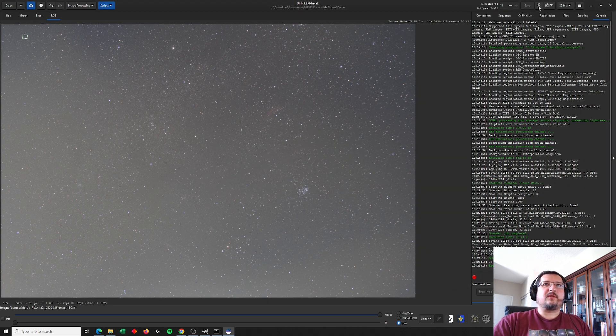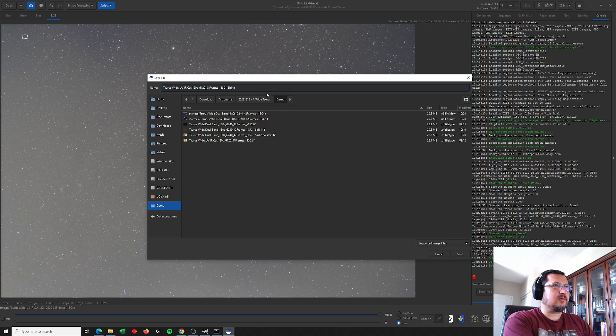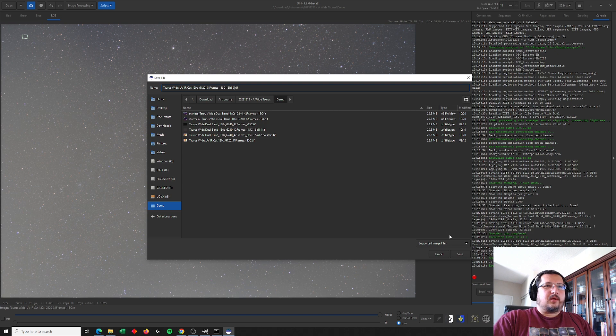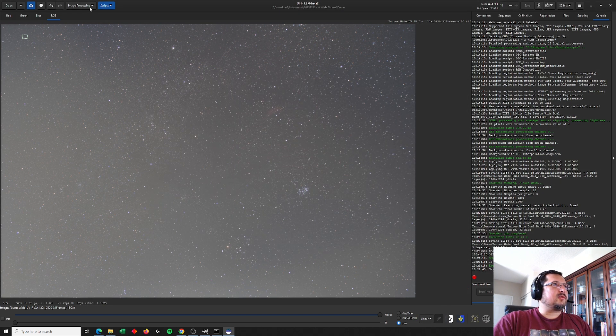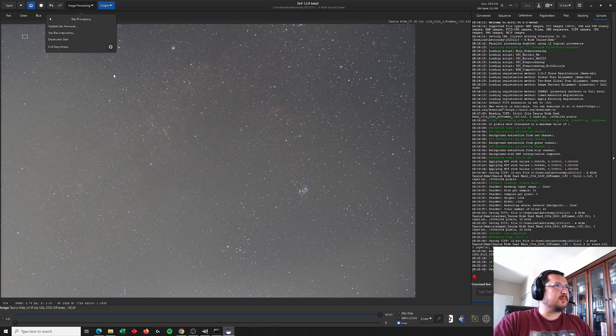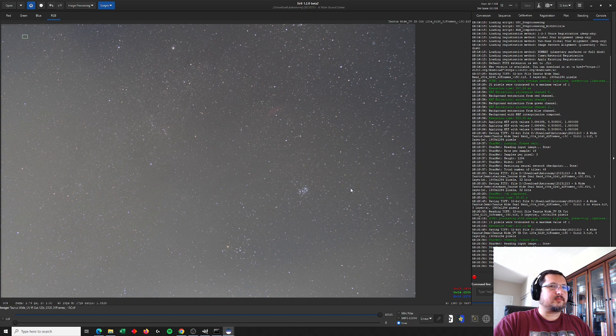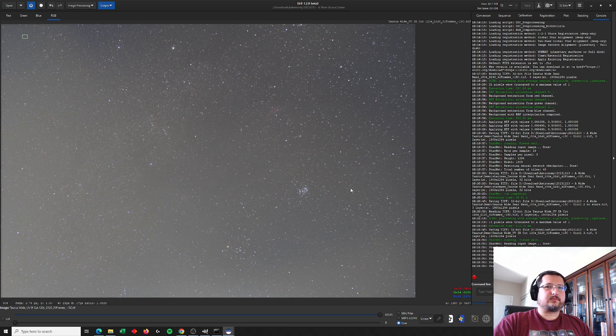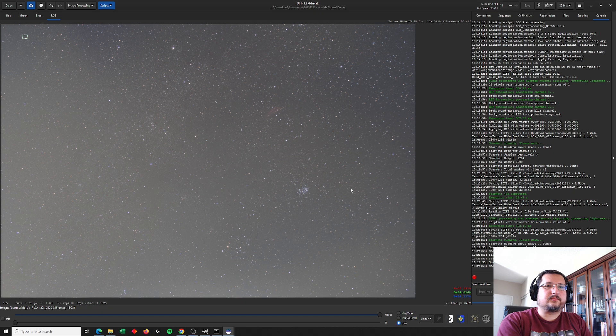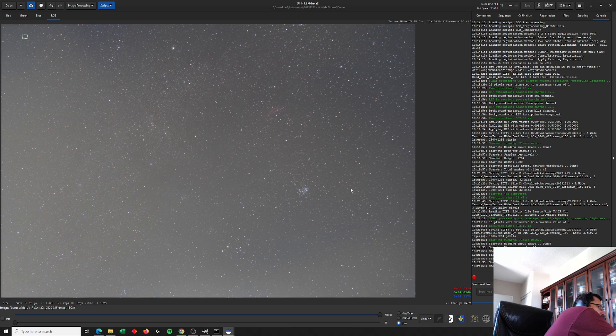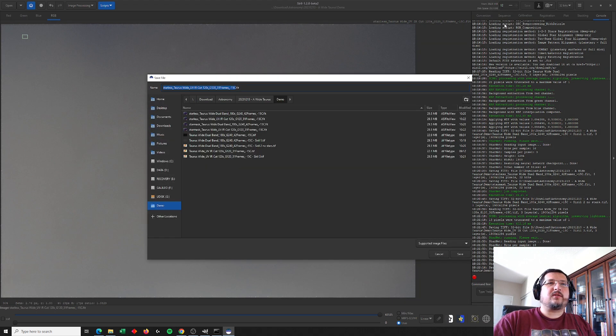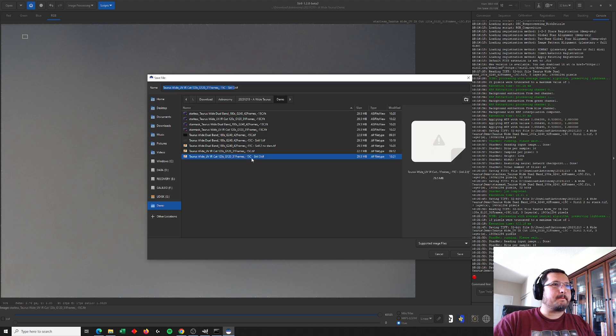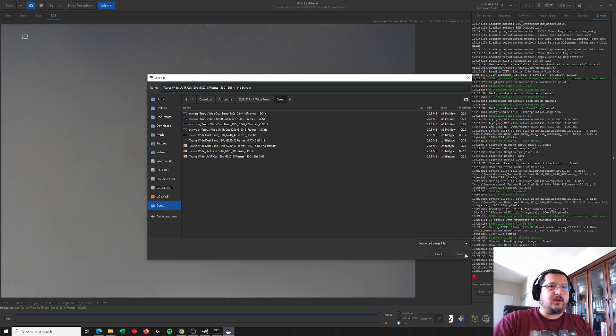So let's save this version. This is going to be the UV IR cut version with stars. And now let's do the quick Starnet star removal as well. Okay. So there it's done. Let's save this fourth image. And then we're going to move into GIMP to do the manual alignment.